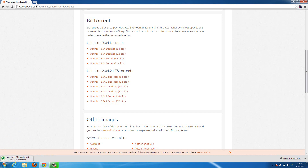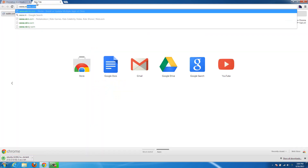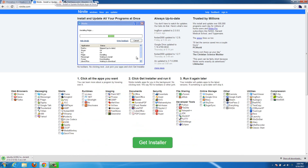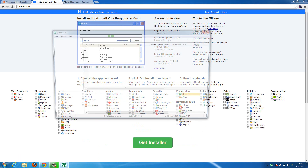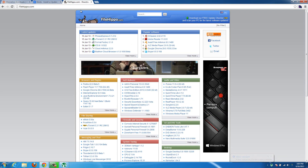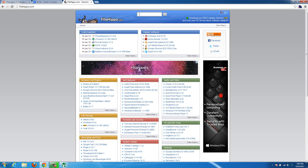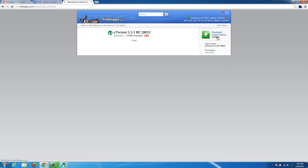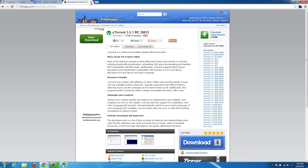I'll show you where to get uTorrent. You can go to www.ninite.com or FileHippo. I prefer Ninite for most things because it automatically deselects toolbars and everything for you. At Ninite.com, you just select uTorrent and hit 'Get Installer', and once that installer downloads you run it and it'll automatically do everything for you. Or you can get it from FileHippo.com — just type in uTorrent, click on it, and hit 'Download Latest Version'. It's a really lightweight torrent program and it's completely free.